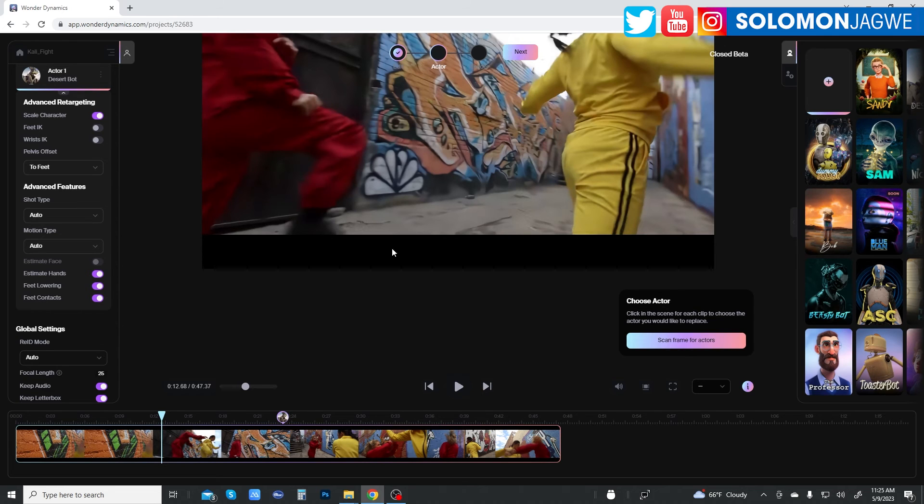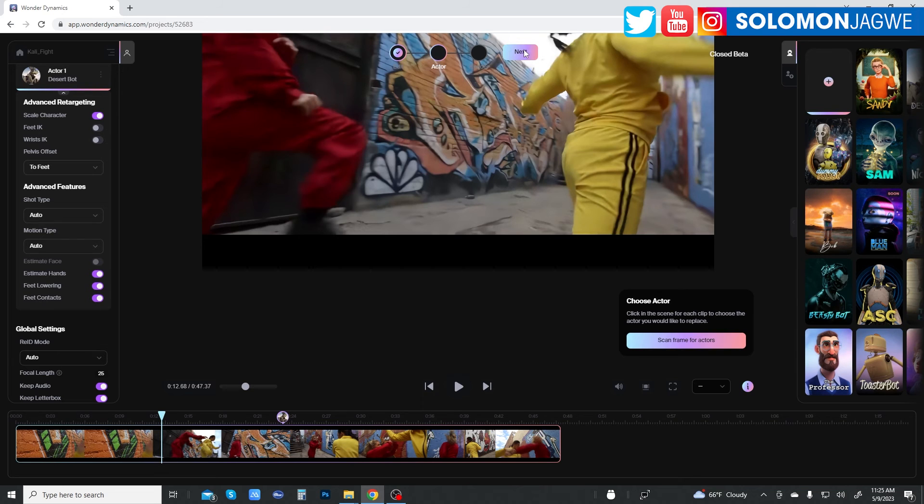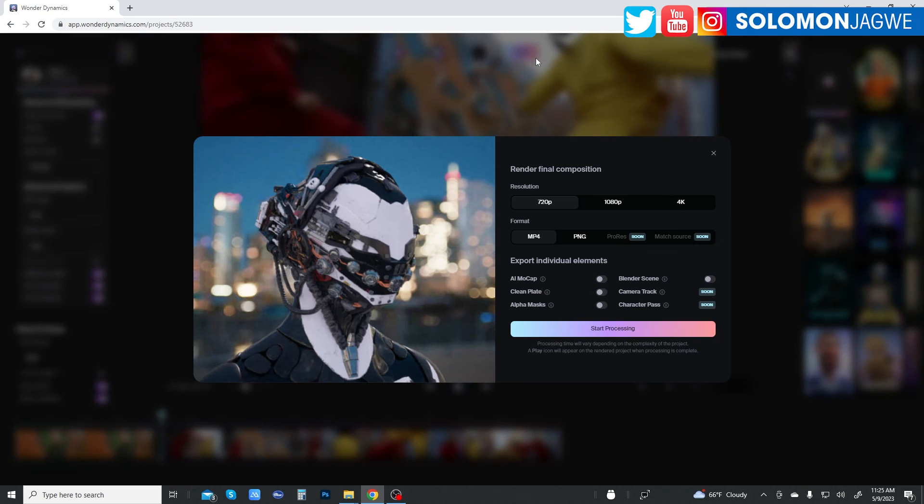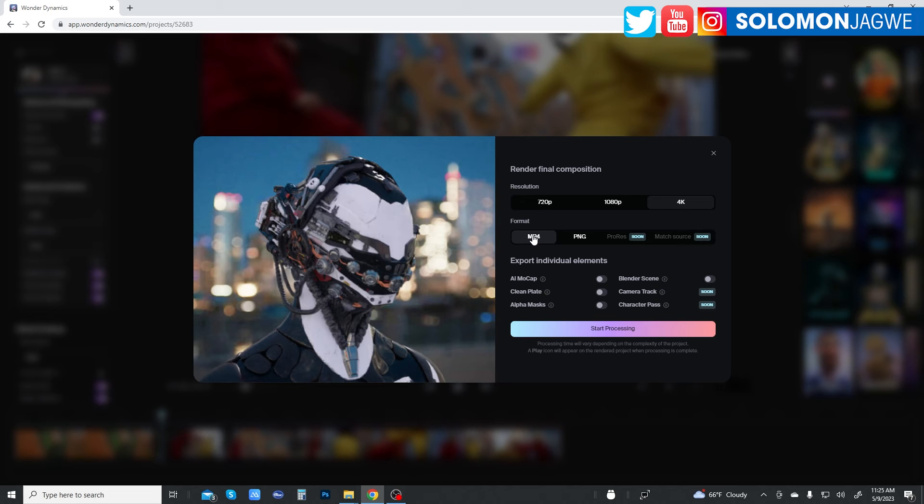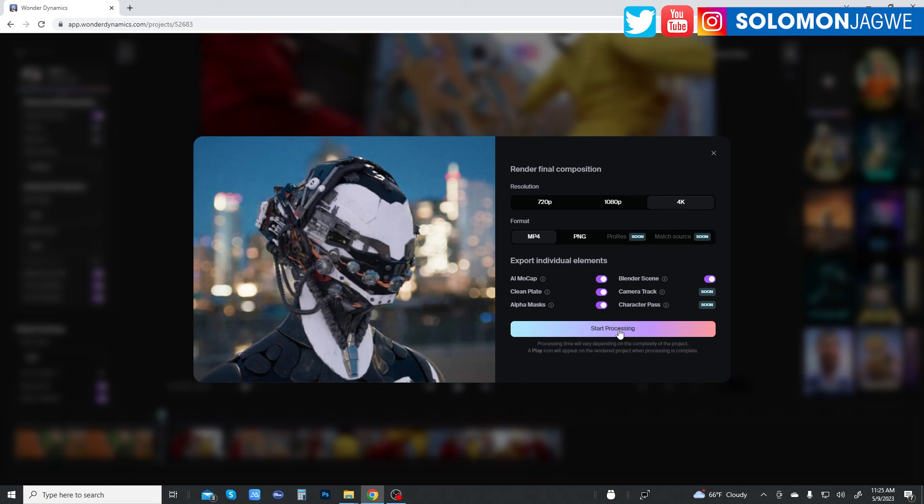So when this is done, now that we've identified that part, I'm going to go next. And we definitely want to go 4K. I'm going to do MP4. We want the AI mock-up. We want the Blender scene. We want the Clean Plate. And we want the Alpha mask. And we're going to start processing.